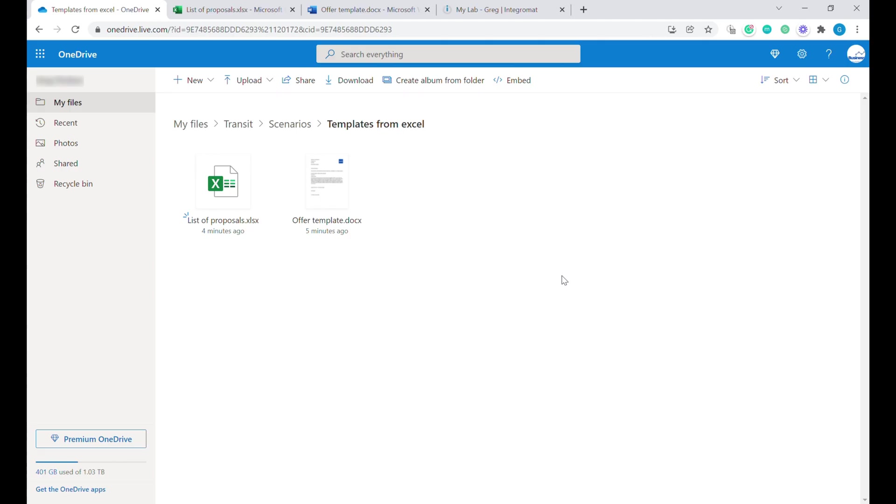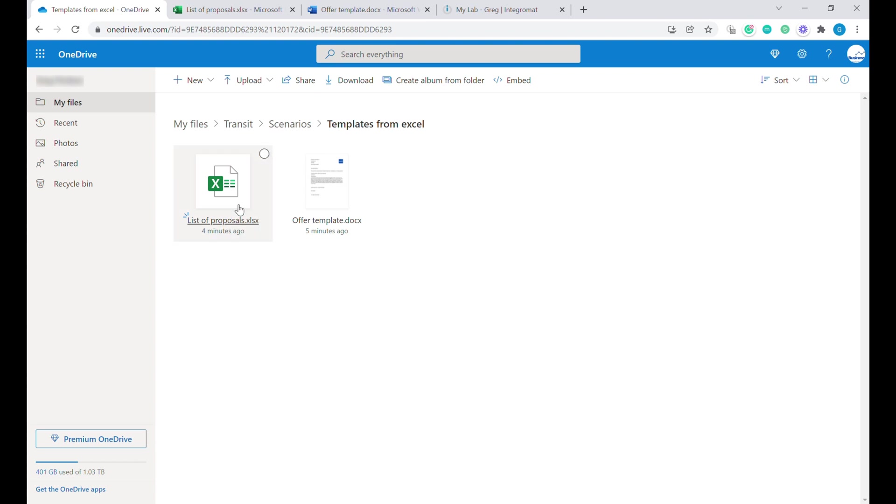The first step is to create a folder on your OneDrive and you can name the folder any way you want. What is most important is that we are going to create two files. One of them is going to be the list of proposals that you want to create. The second one will be the template of the offer that you are going to be sending out.